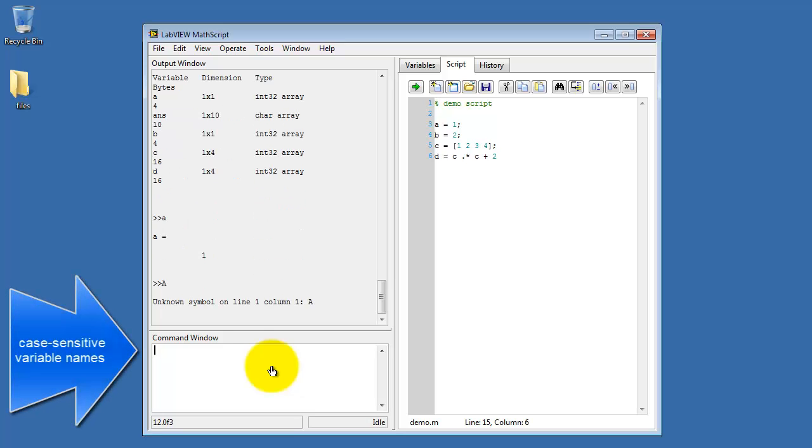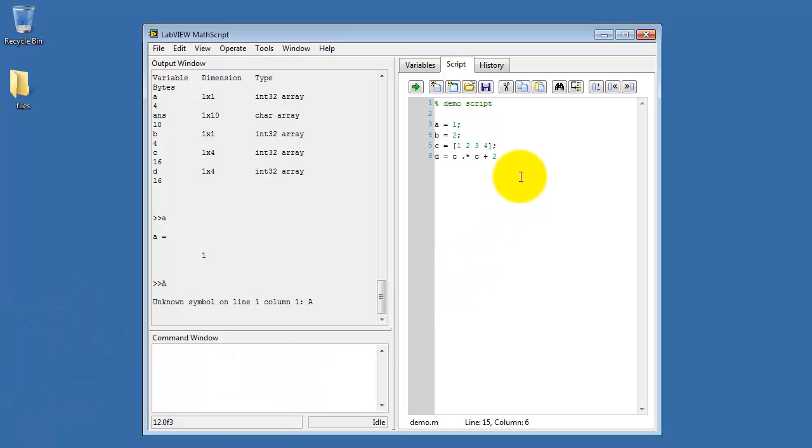Here when I type capital A, it says I don't know what variable that is. So this demonstrates that the variable names are case sensitive. Little a is different than capital A.